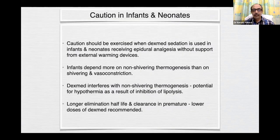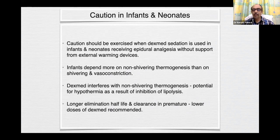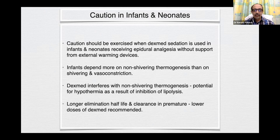Caution in infants and neonates: dexmed sedation used with epidural analgesia without external warming devices requires caution. Infants depend more on non-shivering thermogenesis than shivering and vasoconstriction. Dexmed interferes with non-shivering thermogenesis and has potential for hypothermia due to inhibition of lipolysis. Clearance and half-life are prolonged in premature infants. So low doses of dexmed are usually recommended.